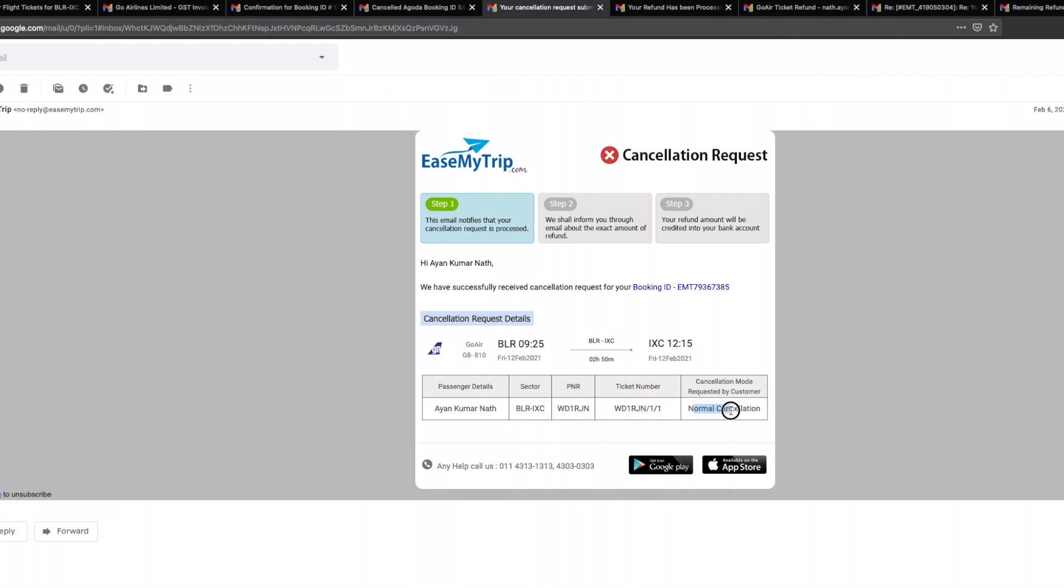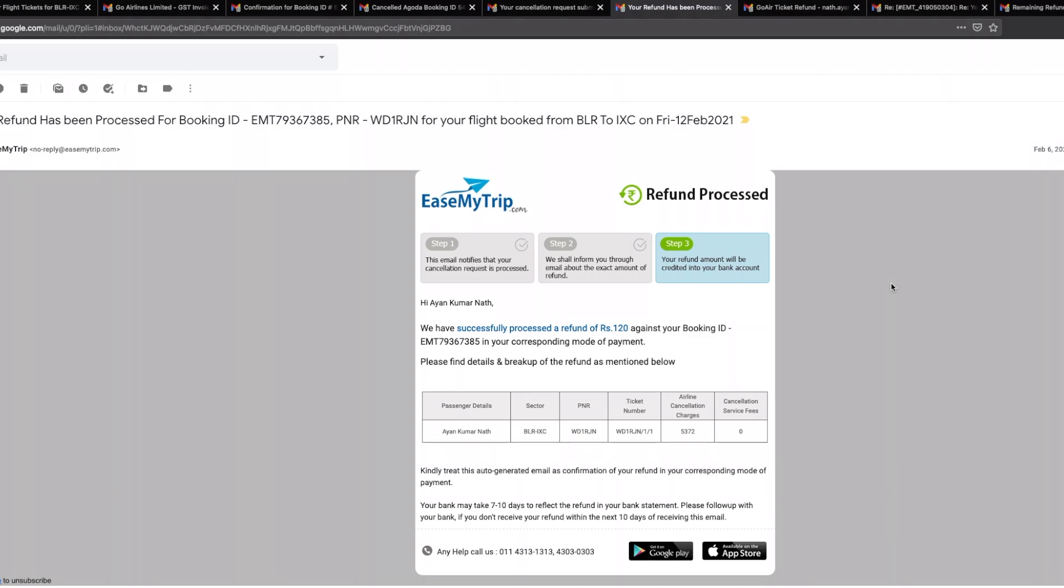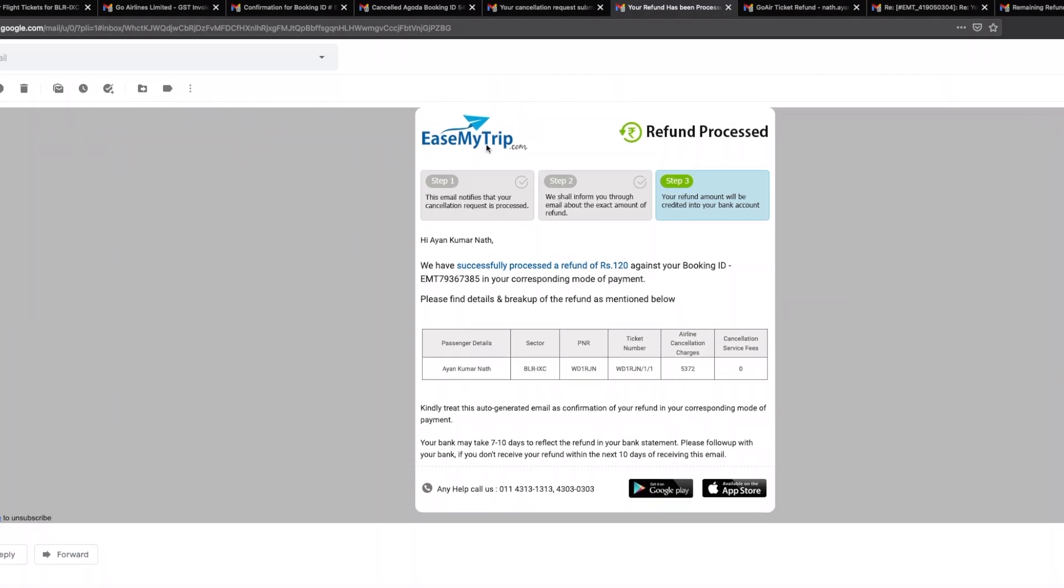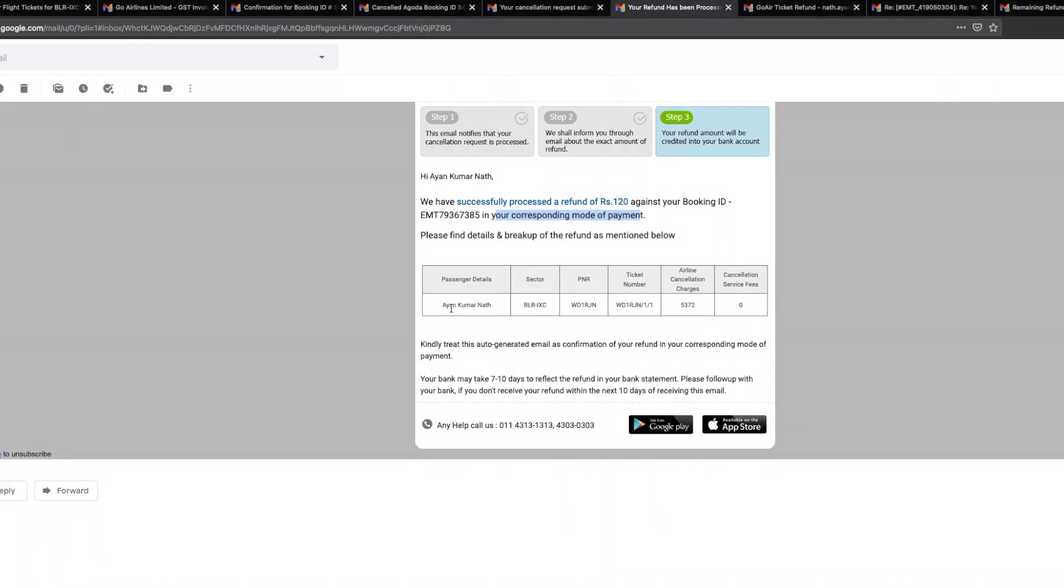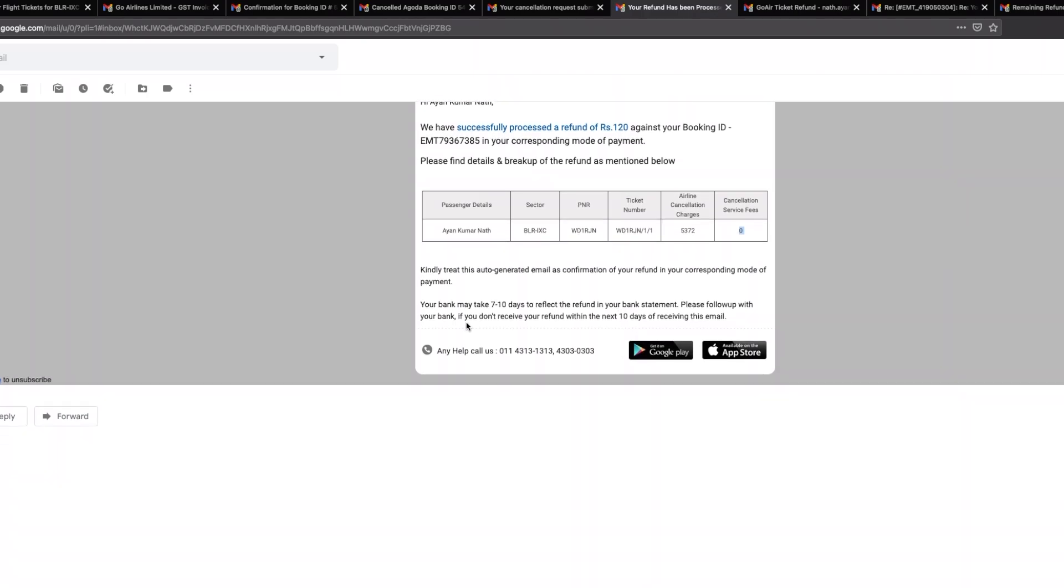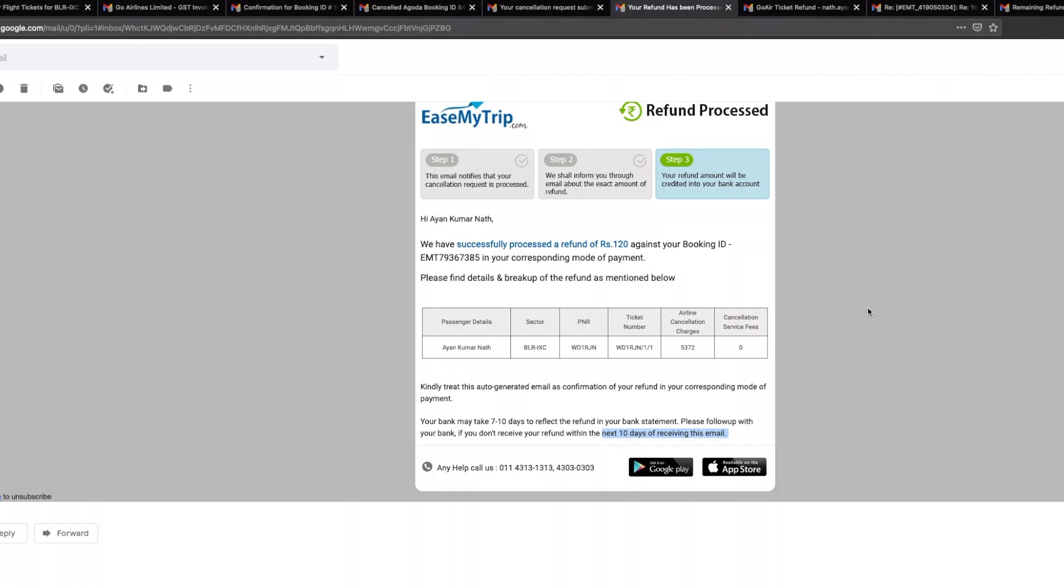I've got this particular confirmation from easemytrip stating that my request for cancellation of ticket has been received. This is the PNR number, this is ticket number, and this is normal cancellation. A couple of hours after that I got this particular email which says easemytrip.com refund processed, and then it says we have successfully processed a refund of rupees 120 against your booking ID. Here it says airline cancellation charges which is five thousand three hundred and seventy-two, and the cancellation service fee is actually zero. It says your bank may take seven to ten days to reflect the amount, your refund in your bank statement.